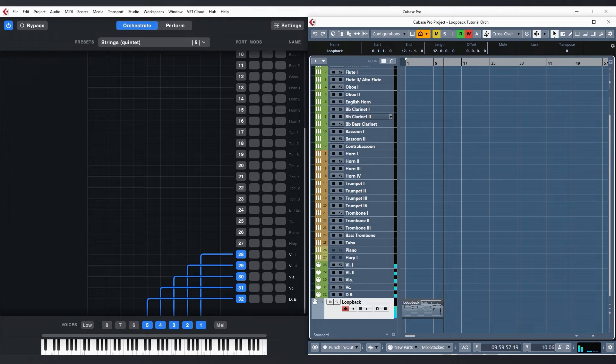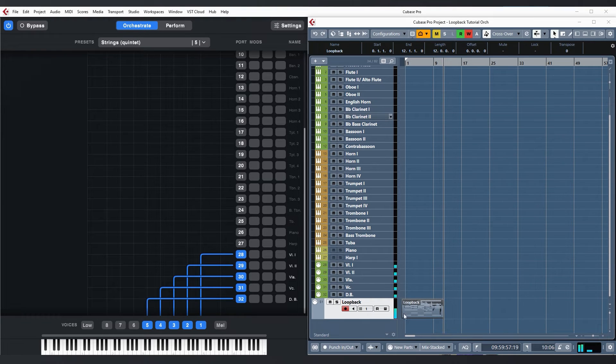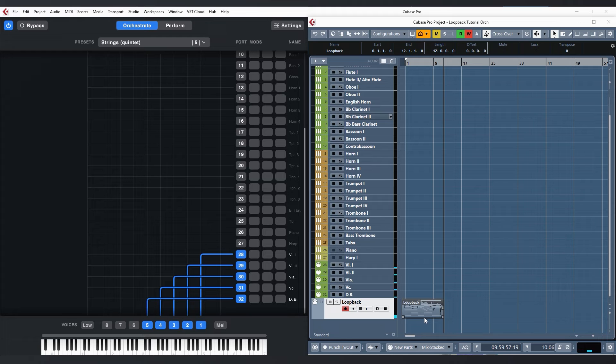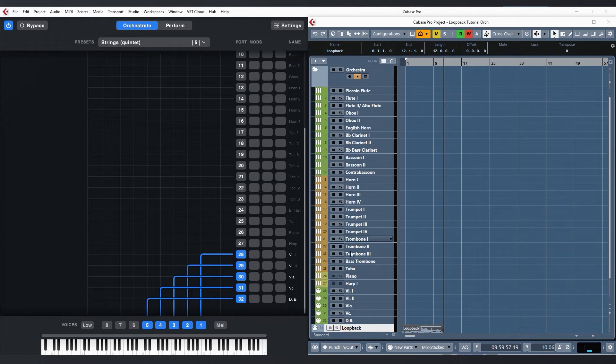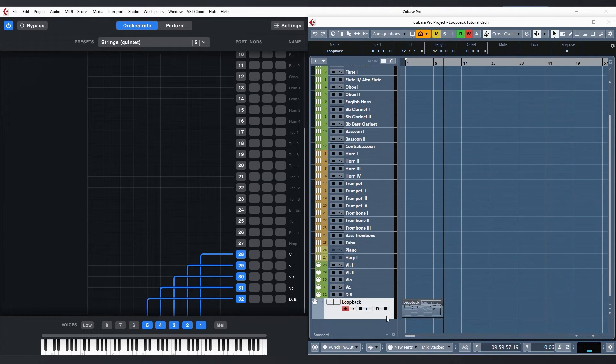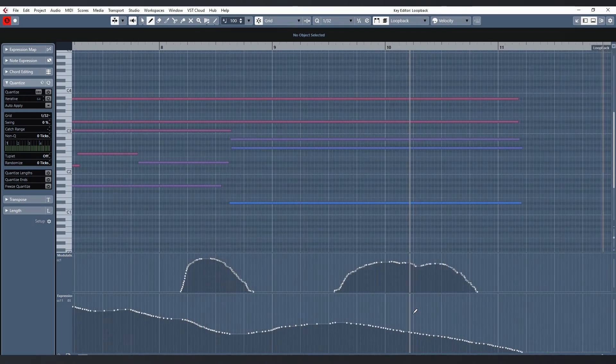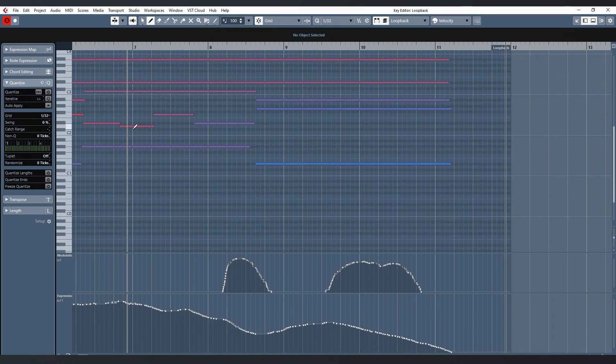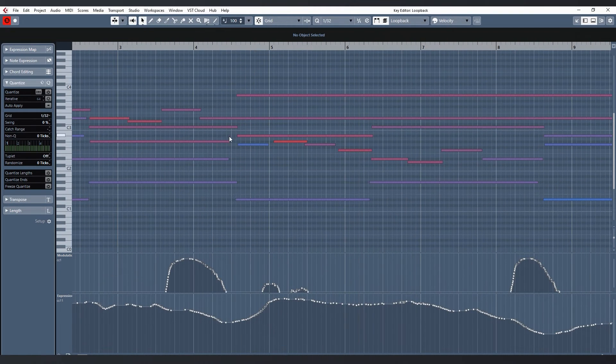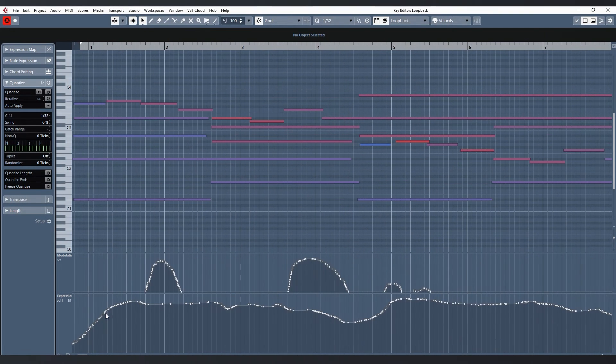So essentially what's happening now is that the MIDI from this track is sent to Divisiumate and Divisiumate is sending the resulting orchestration to my instrument tracks up here. Now that I have the raw data recorded I can make little changes and corrections to what I just played.